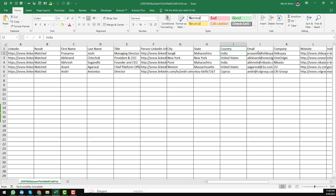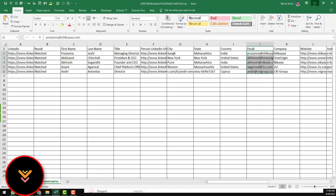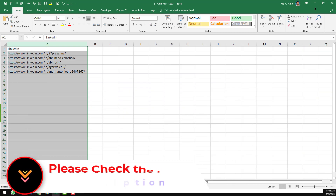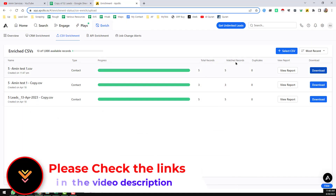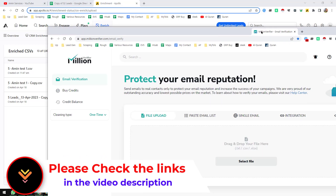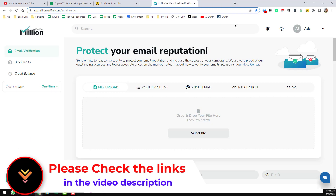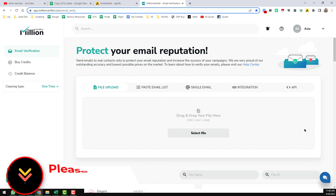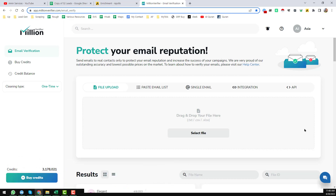Now we need to check whether the email addresses are valid. We copy all of the email addresses from this sheet, and then I use one of my favorite tools — Millions Verifier. I also provide the Millions Verifier email verification service, ZeroBounce email verification service, and Re-oon email verification service.